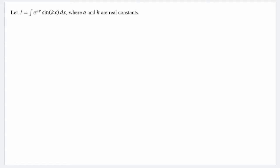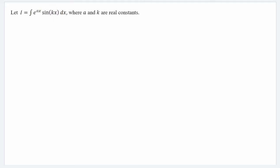Hello and welcome. In this video we are going to look at an integration of a product of an exponential function and a trigonometric function. When we have a product of two different functions in an integral, one of the most common techniques that can be used is integration by parts. Without wasting time, let us begin.